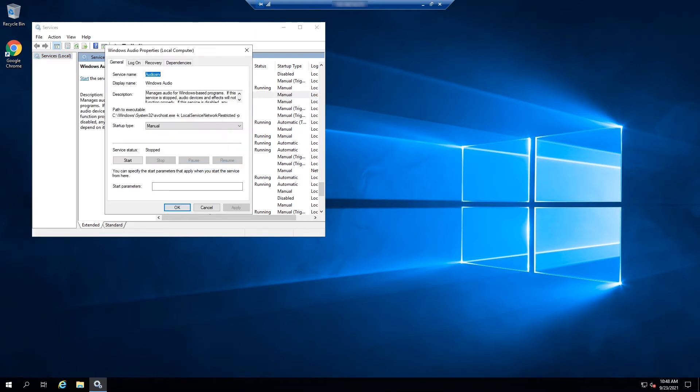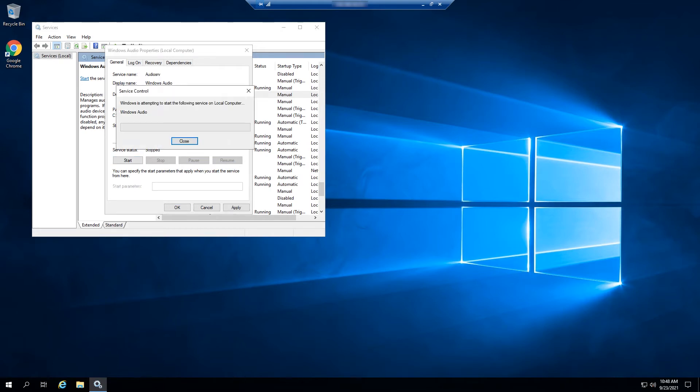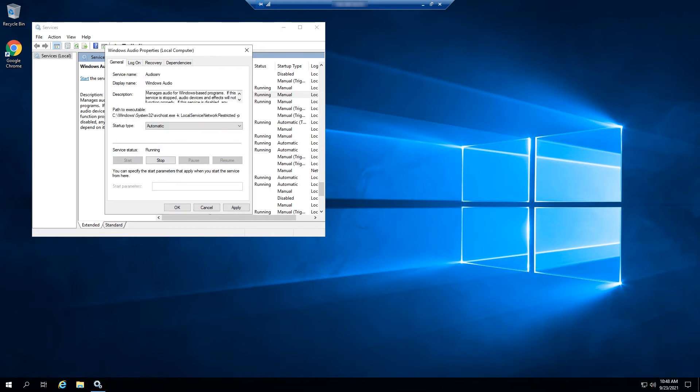On the Windows Audio Service Properties page, select Startup Type as Automatic and then start the service using the Start button. Click Apply to confirm your settings and then OK.